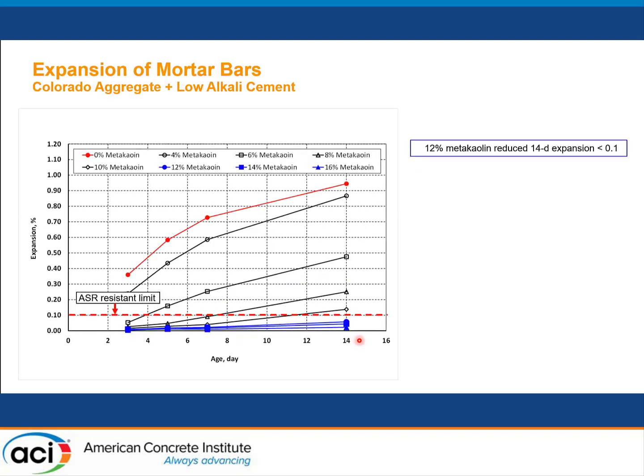This is one example for one of the more reactive aggregates. This particular aggregate comes from Colorado. For this example, we're using the low alkaline cement. In this study, MetaKaolin levels up to 16% replacement of total cementitious material were used. To achieve less than 0.1% expansion at 14 days, this particular aggregate requires 12% MetaKaolin replacement.